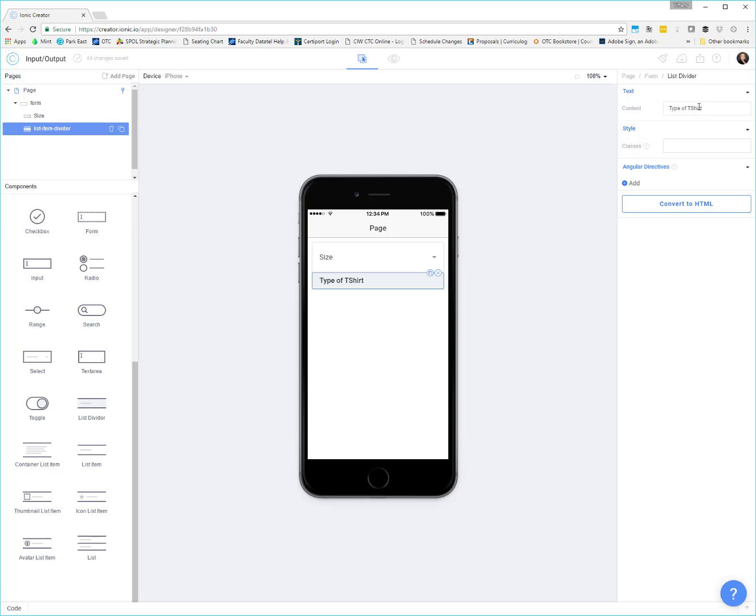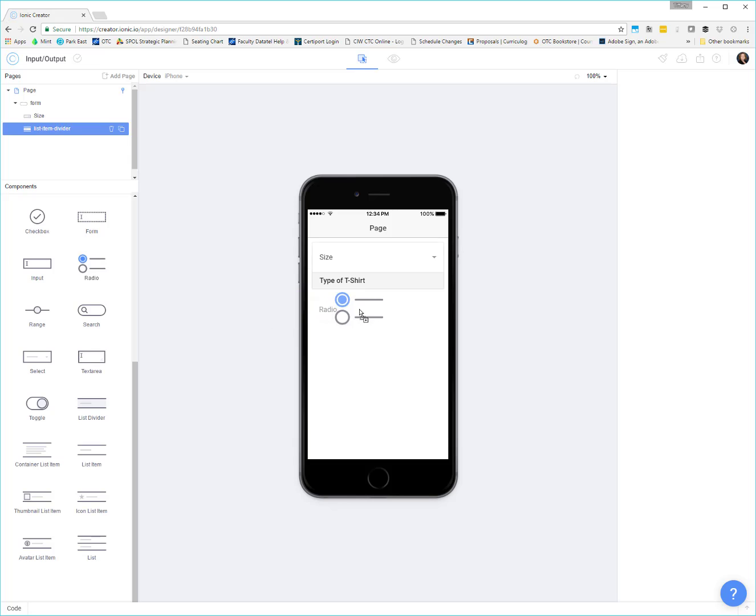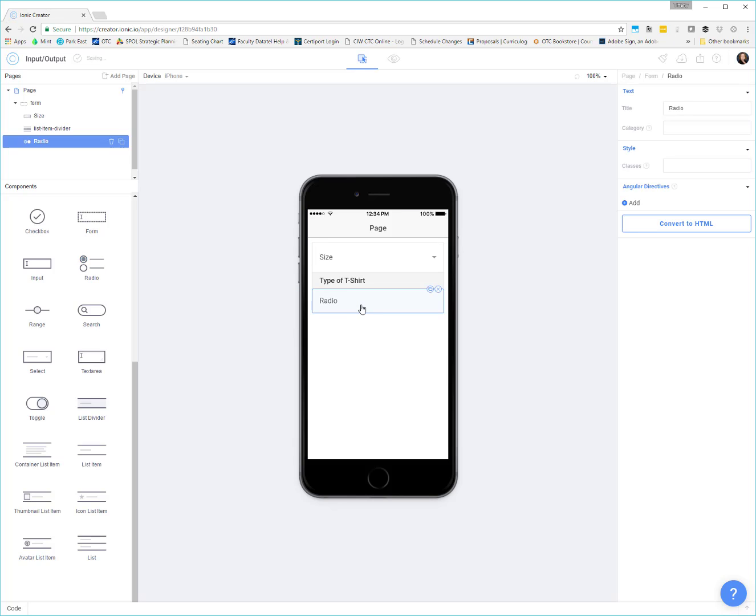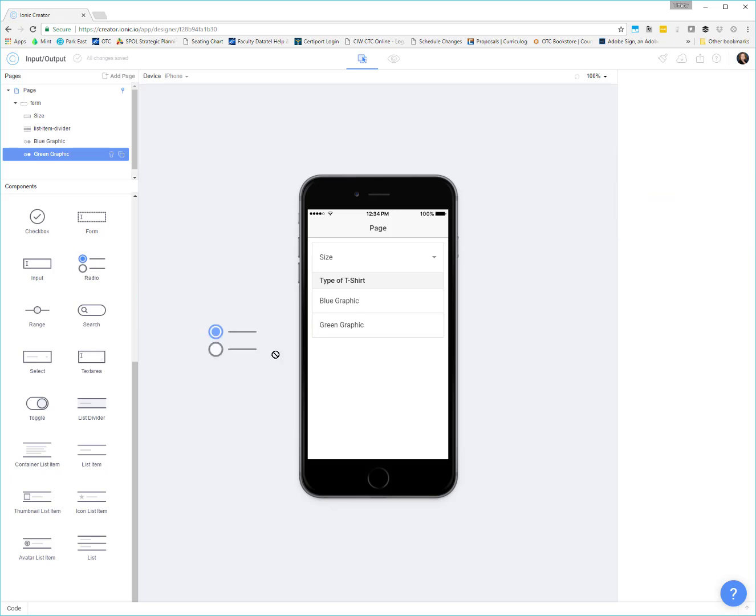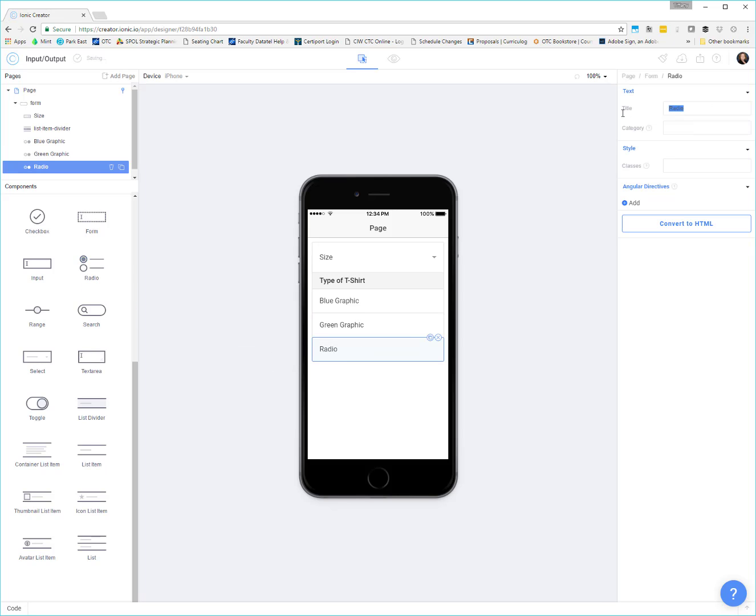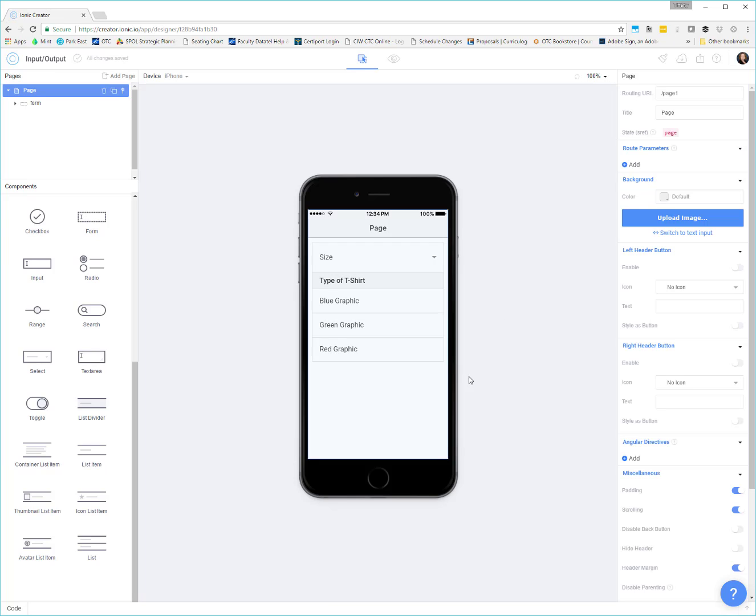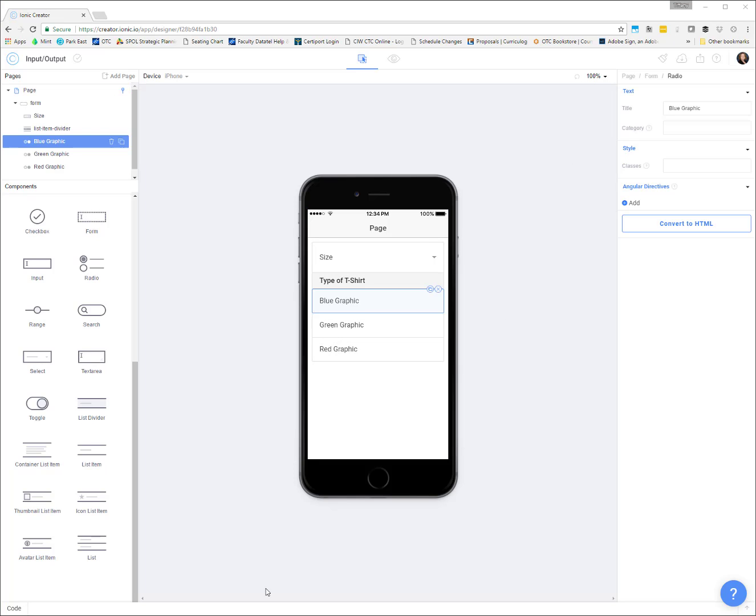Now you could choose if you wanted like a thumbnail one. Maybe you could add in a graphic or something like that. I'm going to use a radio button list. So I'm going to add in our radio list here. Our title is ultimately what is displayed. I'm just going to say like a blue graphic. And then another radio item. We could say this is a green graphic. And then another one with a red graphic.